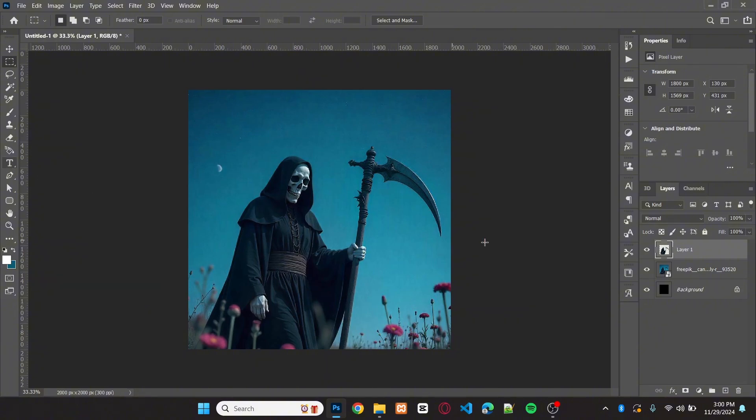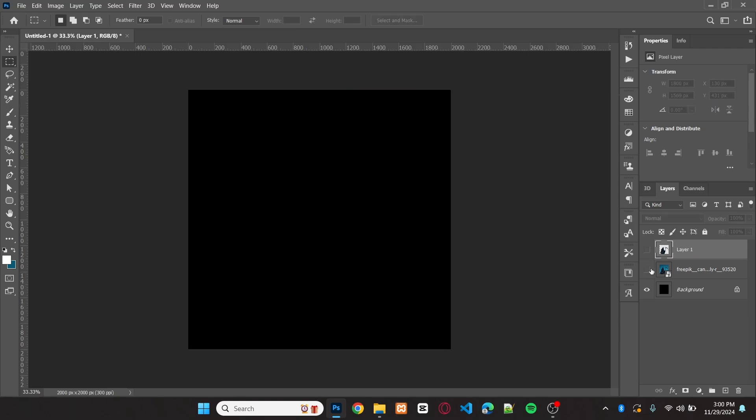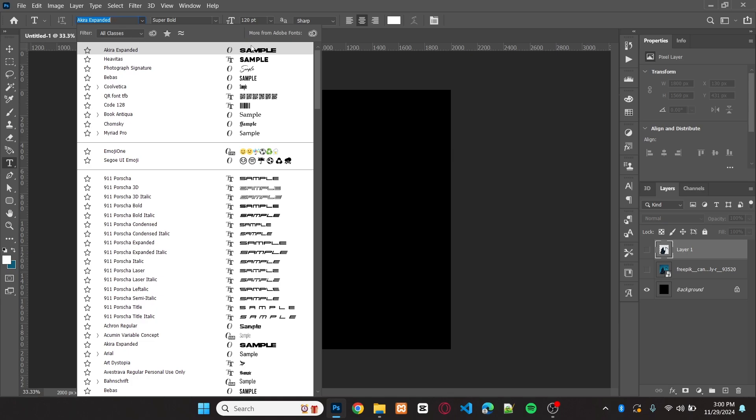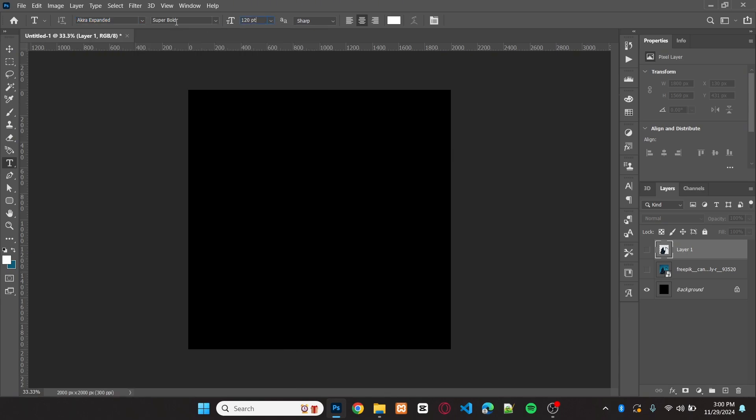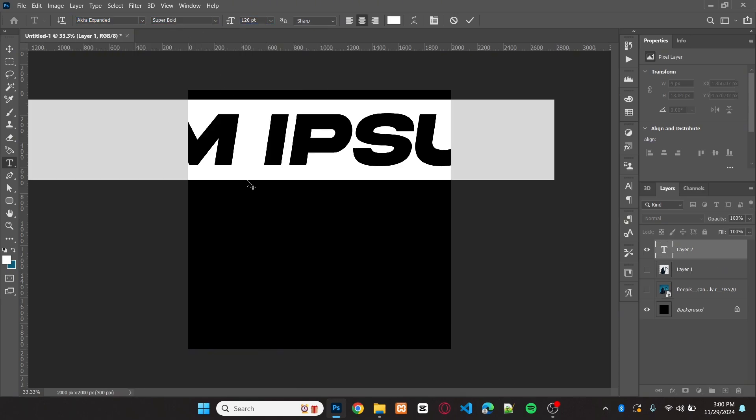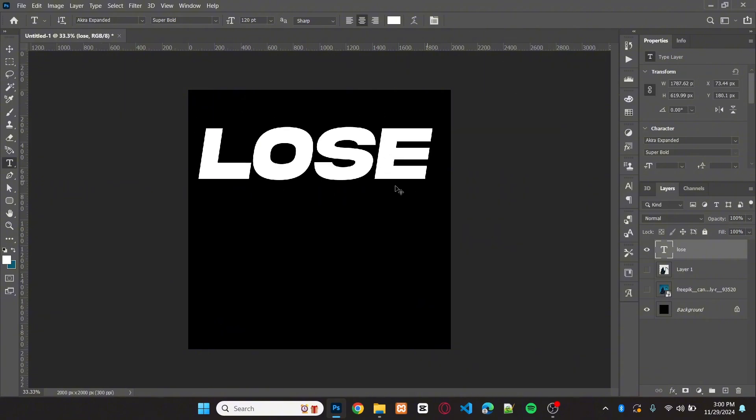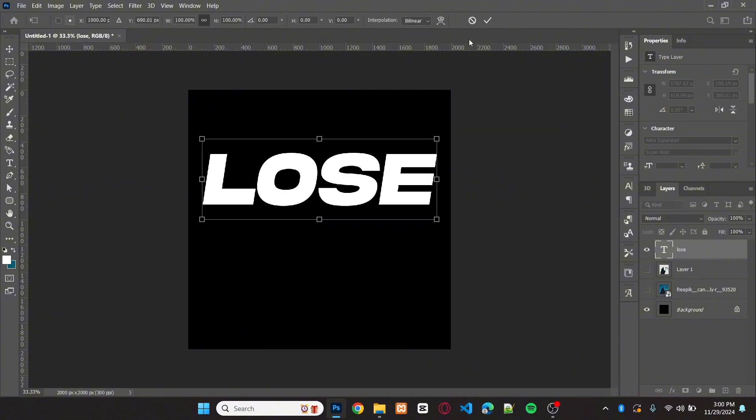Now, we can add text to the design. Hide both images and switch to the type tool. The font I'm using for the first text is Acura Expanded. Set the font size to 120pt and the color to white.